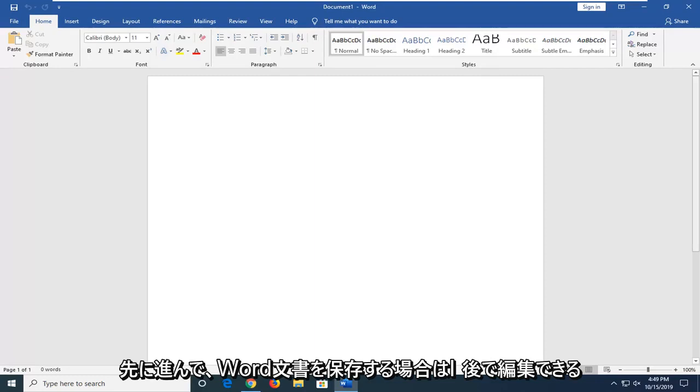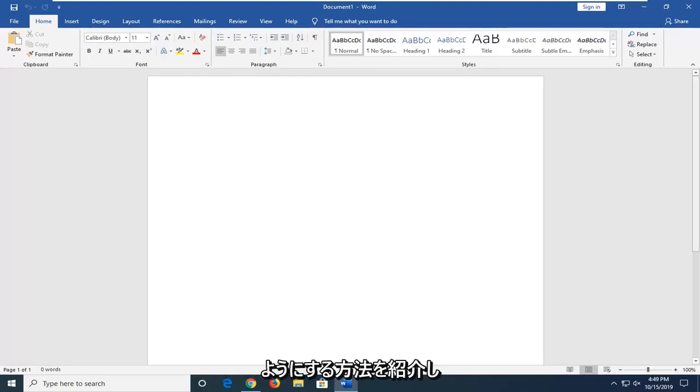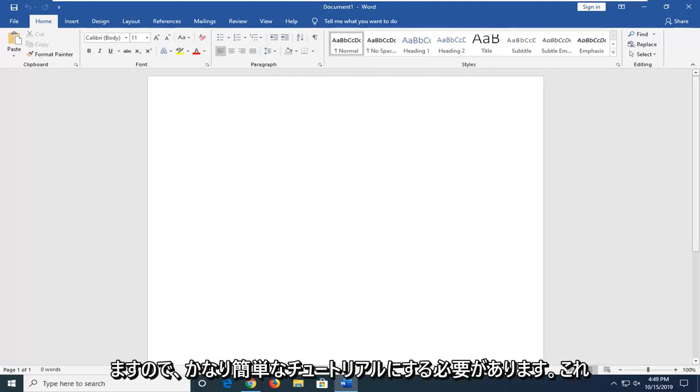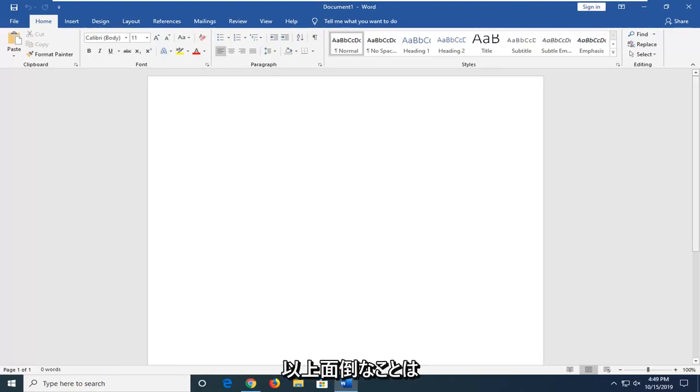So if you're looking to go ahead and save a Word document, I'm going to show you guys how to do it in a way that you'll be able to edit it down the road. So this should be a pretty straightforward tutorial.